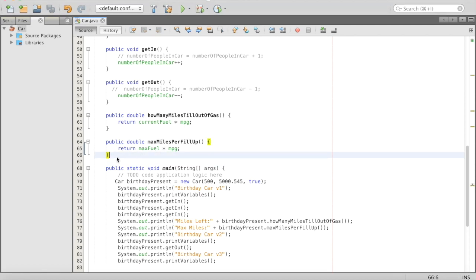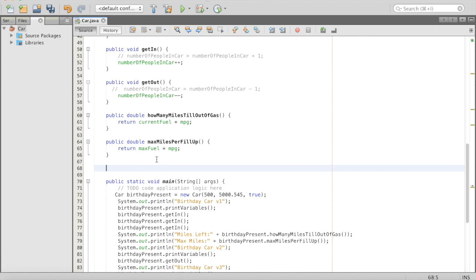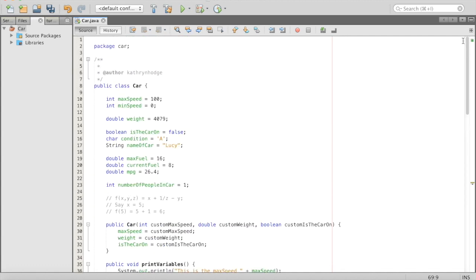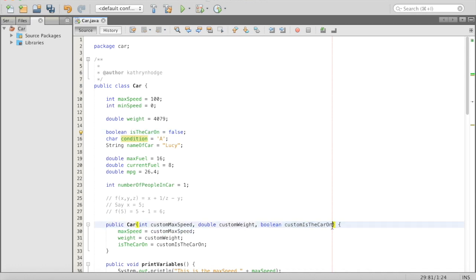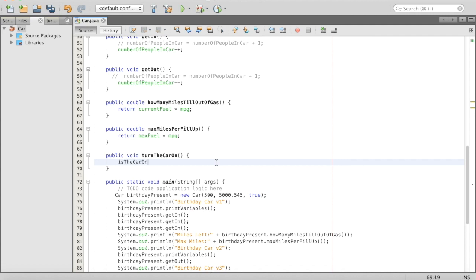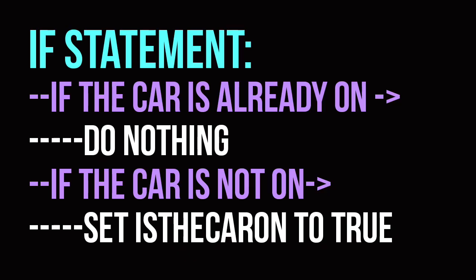The next thing we're going to do is add another method. We'll go to the end of our methods and add one here: public void turnCarOn, open/close parentheses, open bracket. We're going to turn the car on — if we scroll up, we have a variable called isTheCarOn, it's a boolean set to false by default. We could just set isTheCarOn equal to true, but what if the car was already on? Then we're setting it to true again, which is repetitive. We can use an if statement.